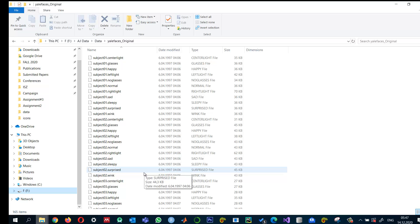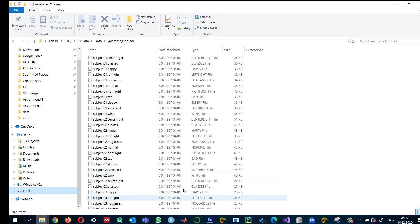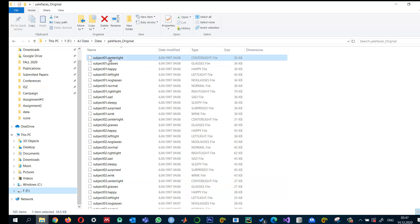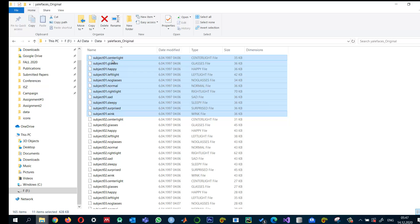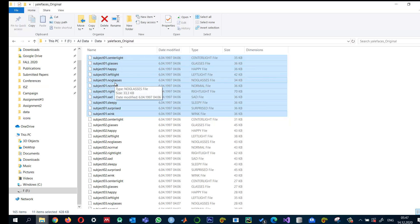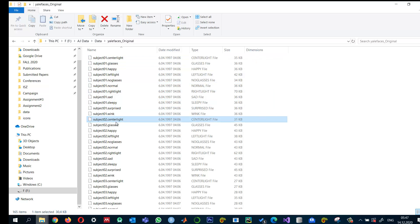There are a total of 165 images of 15 different subjects. For each person there are 11 images with different lighting conditions, like center light, glasses, happy, left light, no glasses, with glasses, and so forth, and similarly for the second subject.